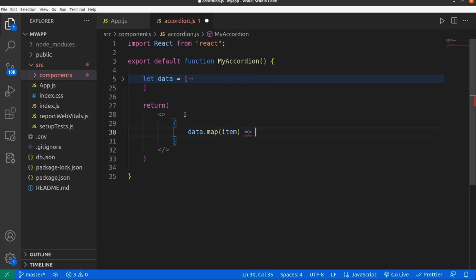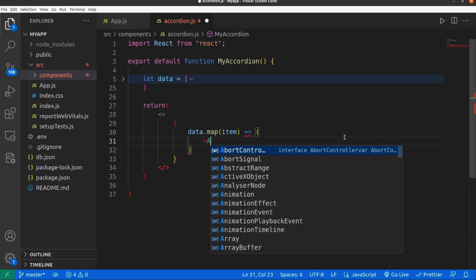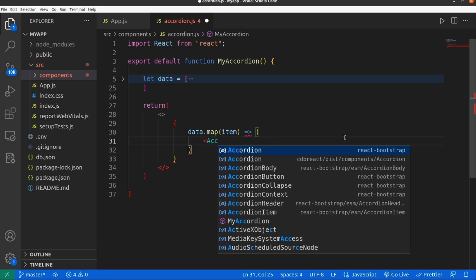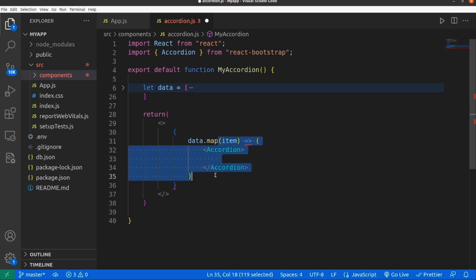What I need here is an accordion tag which is actually inside Bootstrap. Make sure you have already installed Bootstrap inside your React app, and as you can see it's automatically imported inside my component. Let me add this parenthesis here.